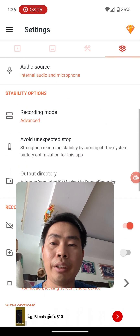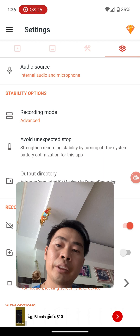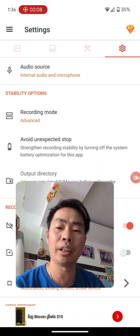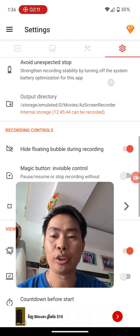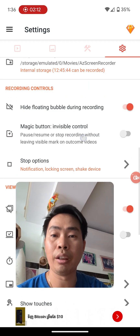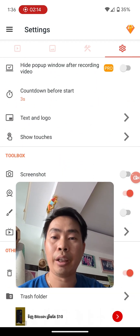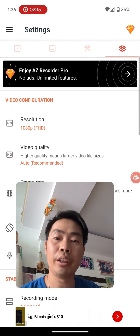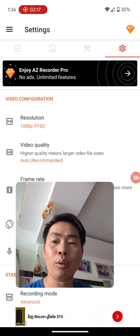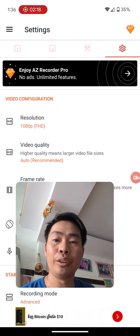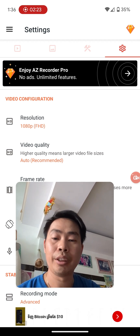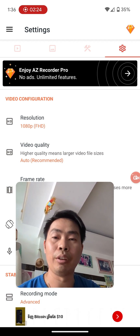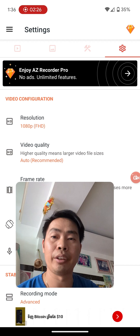It even supports a bunch more features, and it's totally free. If you need a pro version, you can buy it — it's also cheap, with just a little advertisement.